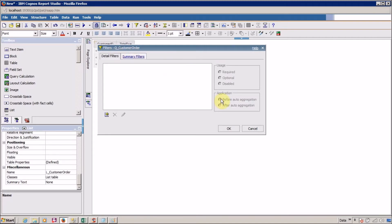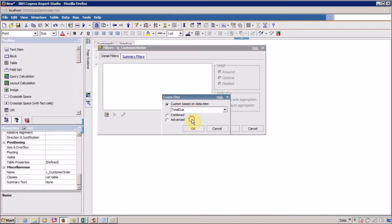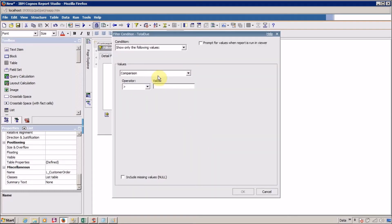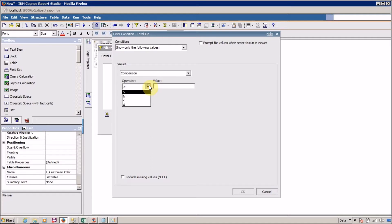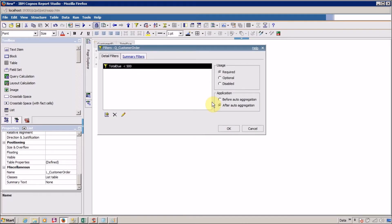Inside detail filter you have two options: one is before auto aggregation, and the second is after auto aggregation. Let's create first a detail filter with before auto aggregation. For this you have to click on add. I want total due as the filter column. I want to apply a comparison on my total due, and I want all the records where total due is less than 500. Click on OK and your first filter is created. For the first scenario I want to select before auto aggregation, and click on OK.